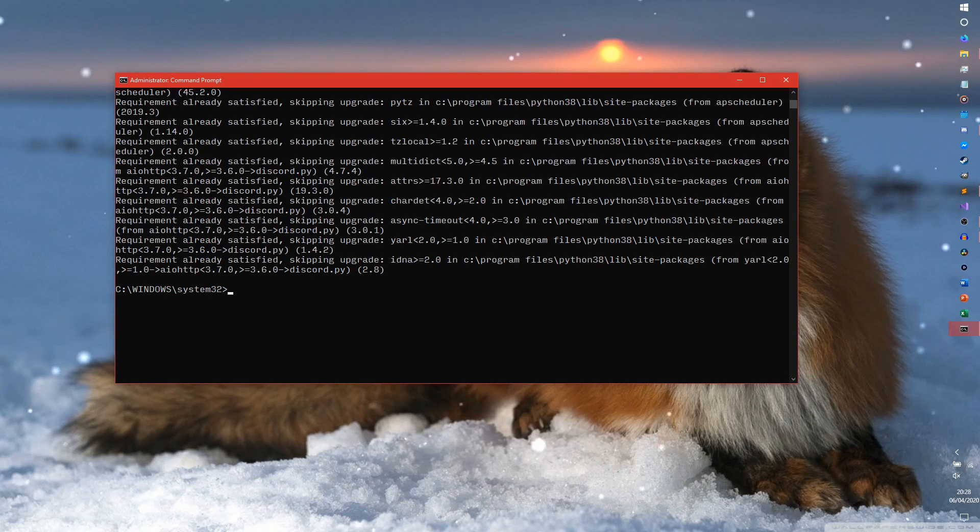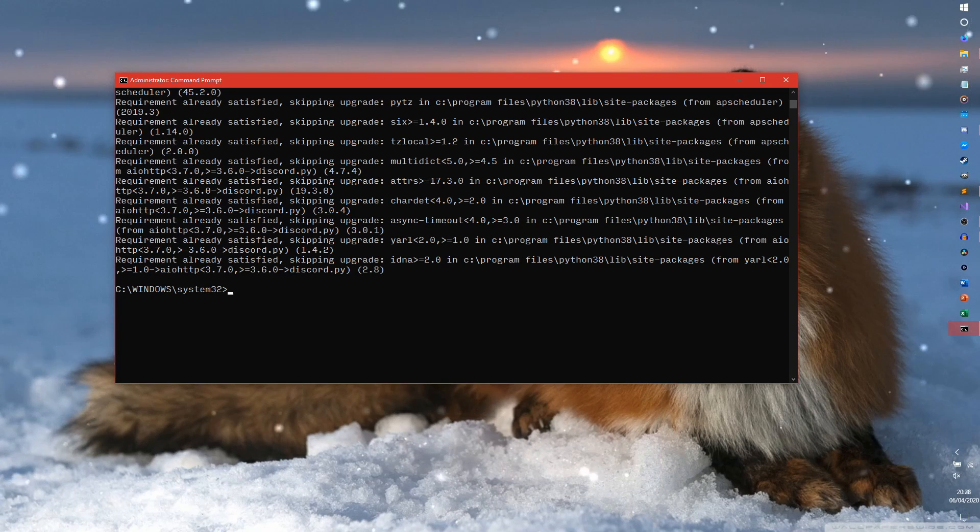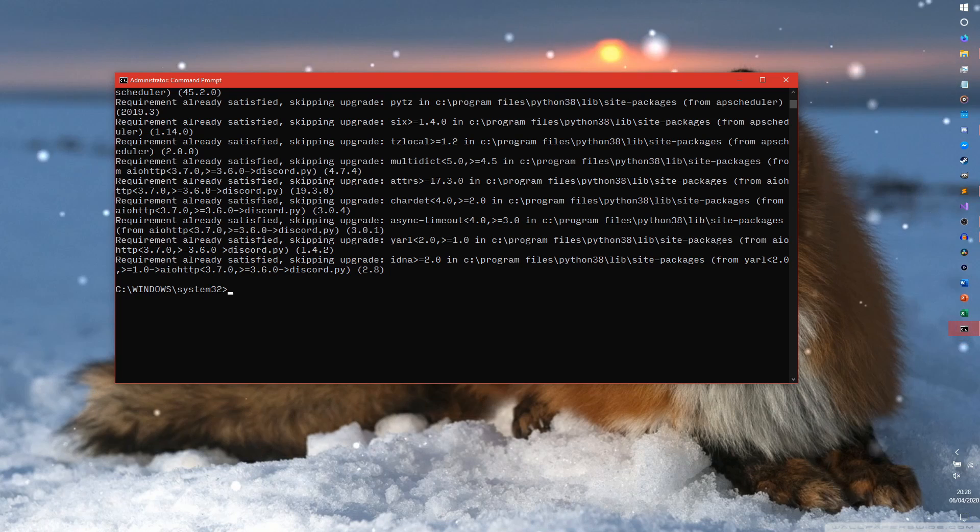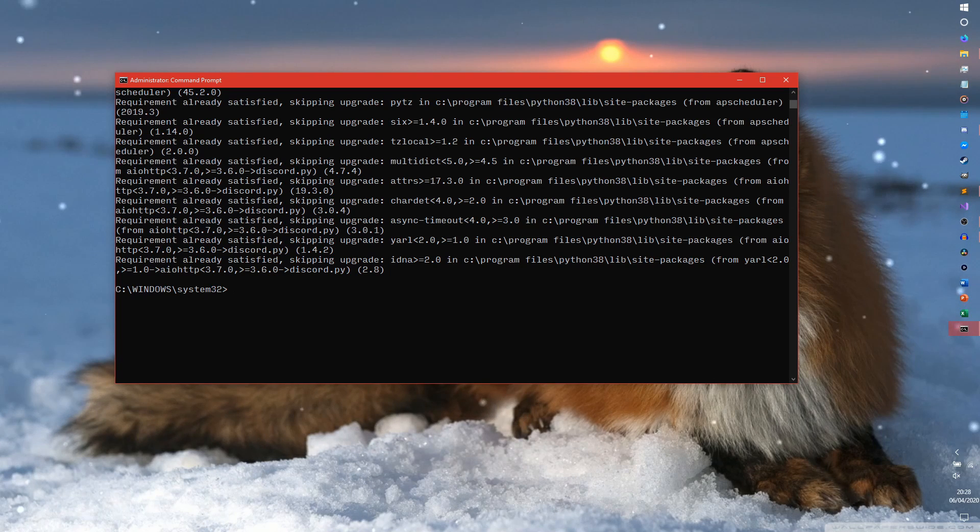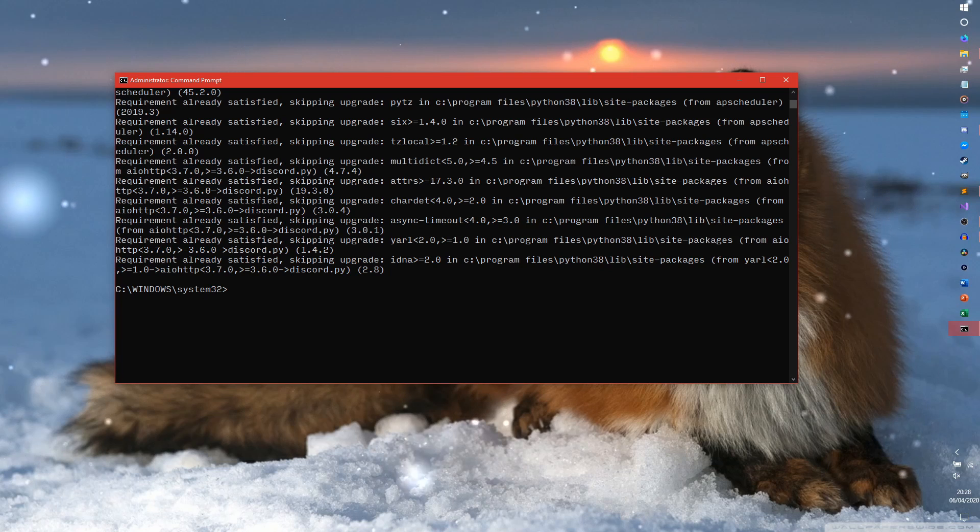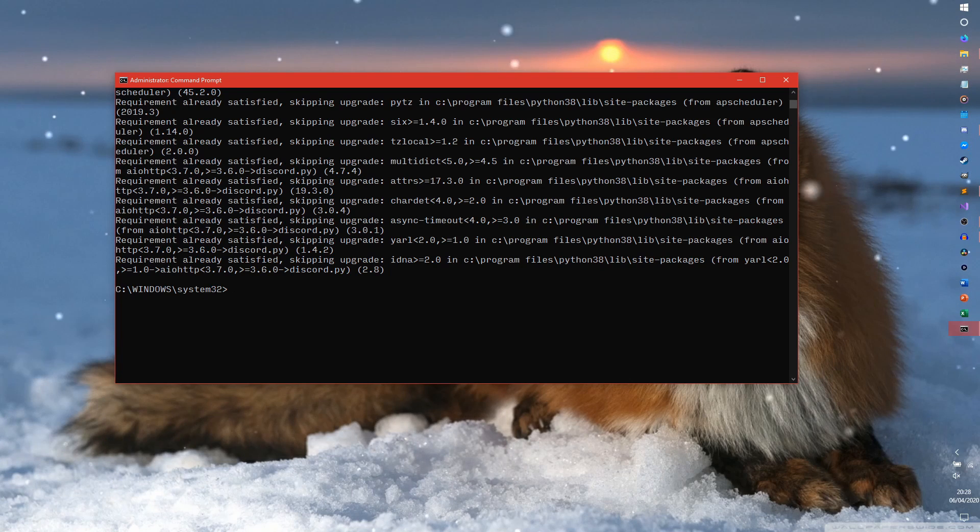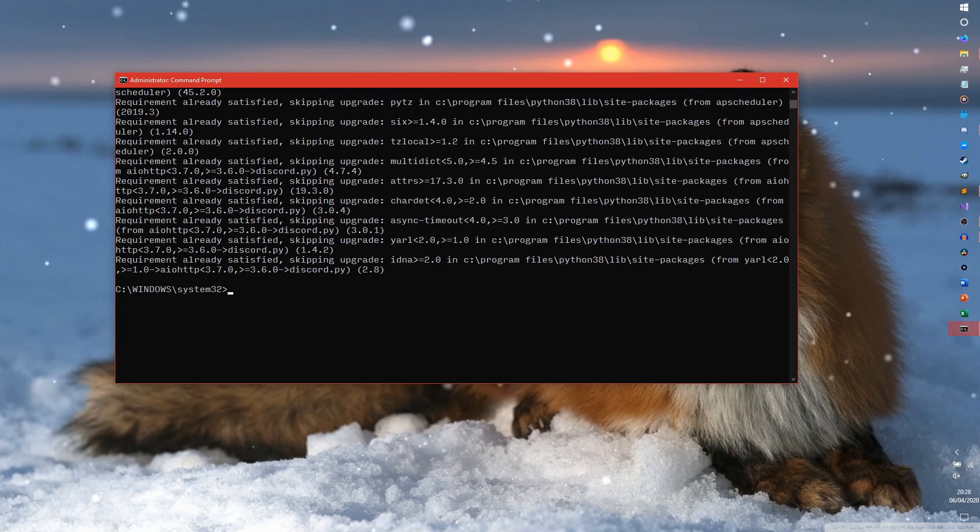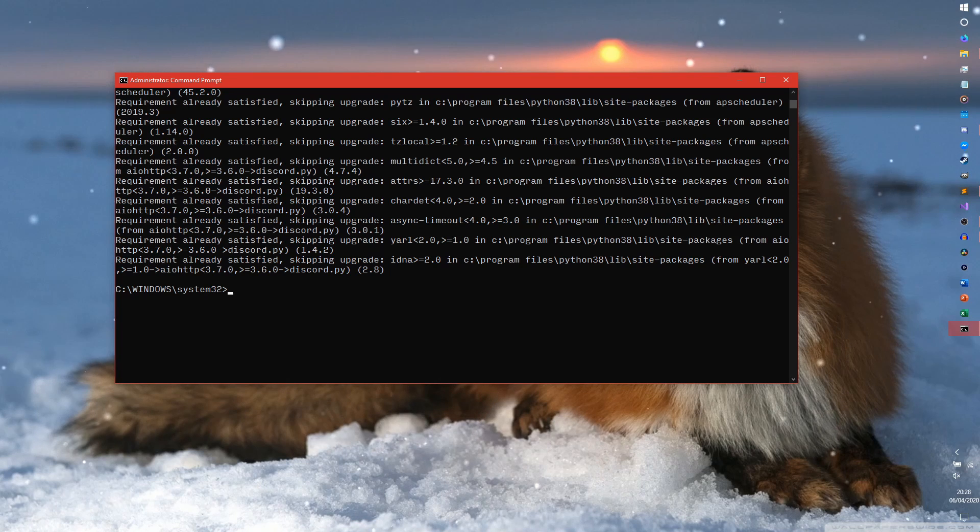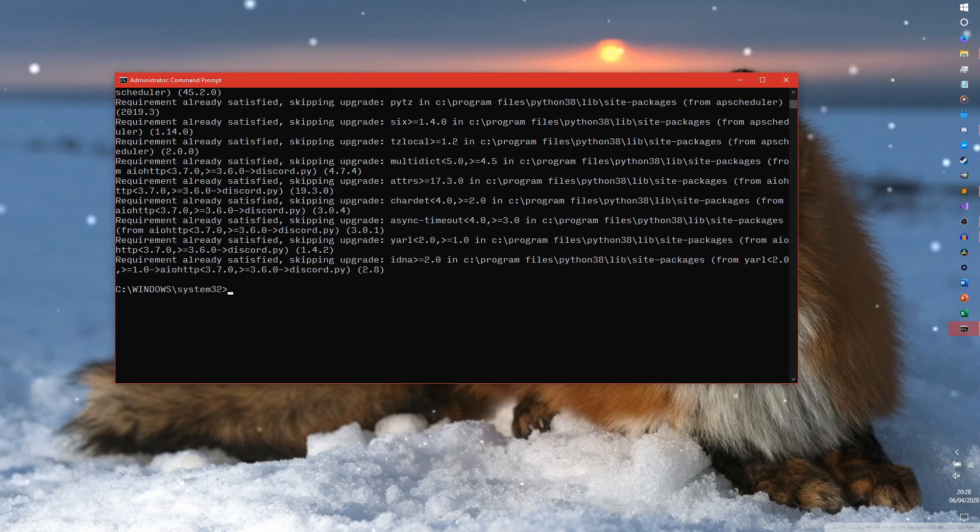Because for our help command, we are going to be using the Discord.py menu system. Which, as of version 1.3.3, is not bundled in with the rest of the API. I don't know why that's a thing. Maybe it's still in alpha. I presume in Discord.py 1.4, it'll probably be merged. But we're using 1.3.3 at the moment.